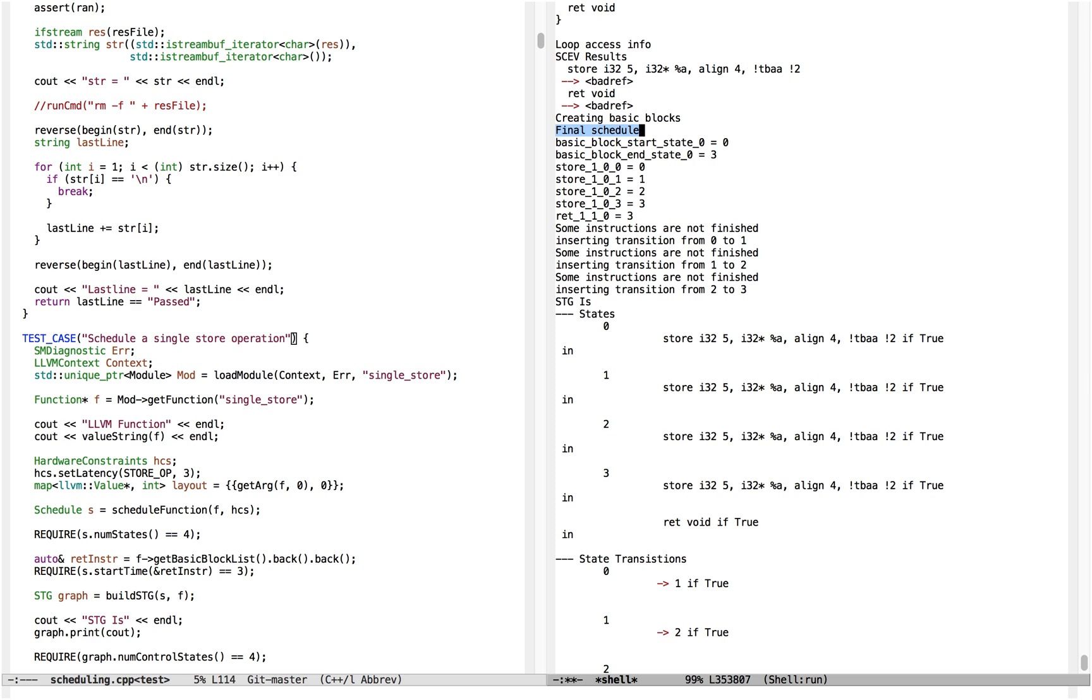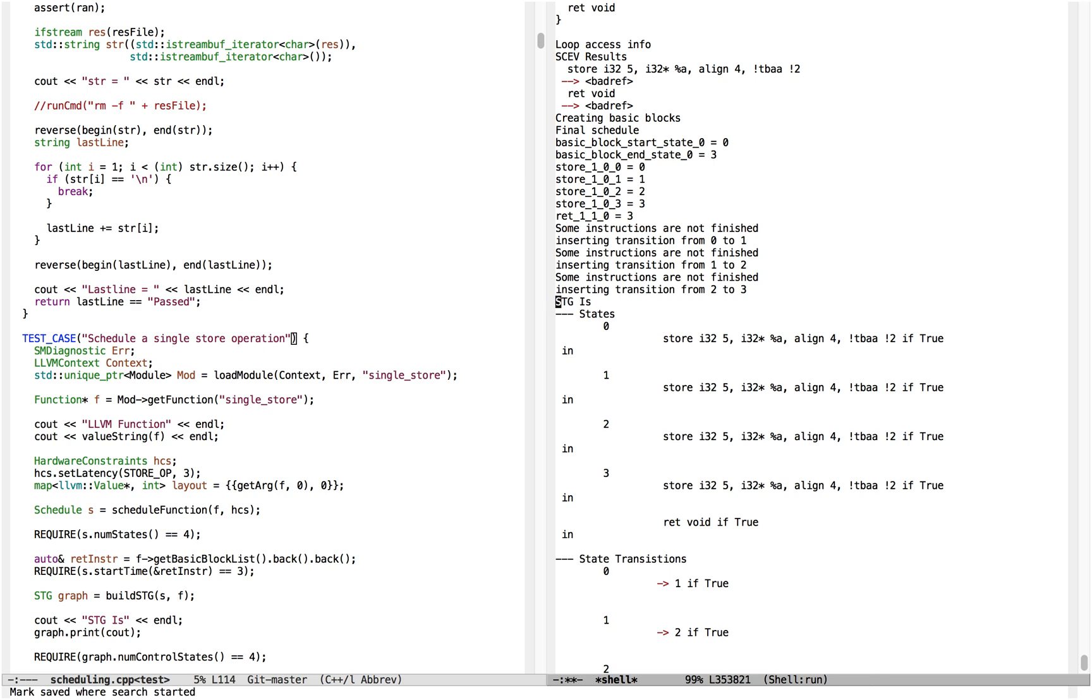The schedule is listed here under final schedule. In the demo HLS system I'm using, an STG is the internal representation of a finite state machine. It's also the representation used in the original Zhang scheduling paper.